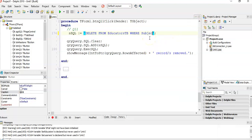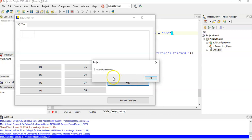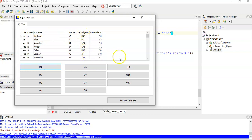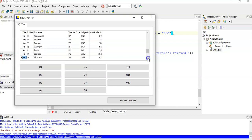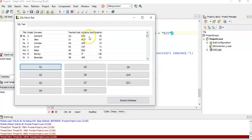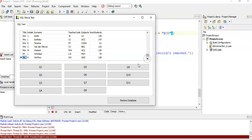So the WHERE clause is: WHERE subjects = 'ECO'. It's always nerve-wracking doing a DELETE, but we have our restore database button. Running it — two people were removed. Clicking on question one to display all teachers and checking the subjects column, there's no ECO remaining. Restoring the database and running question one again, two ECO entries are back. Question eleven is working correctly.